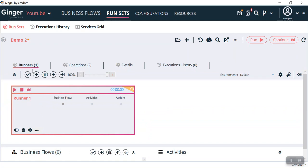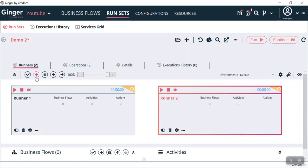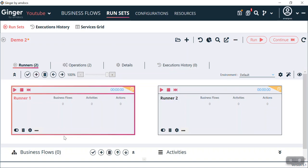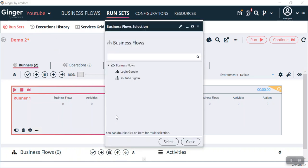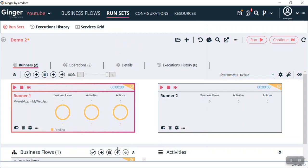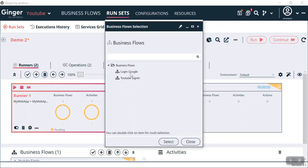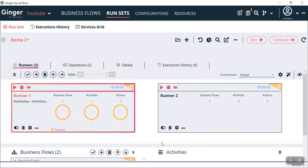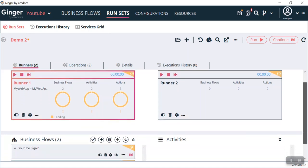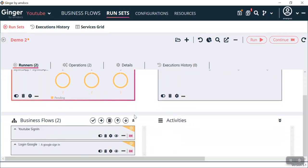Coming back to Runner 1 — under the Business Flow, in our solution UD we have two business flows. If I click on the plus icon, it asks us for the business flow to be selected. I can select either one or both in this single runner. I am selecting YouTube Sign-In for Runner 1, and then I can again assign the second business flow Login Google to Runner 1 as well. You can see both business flows are now assigned to Runner 1.